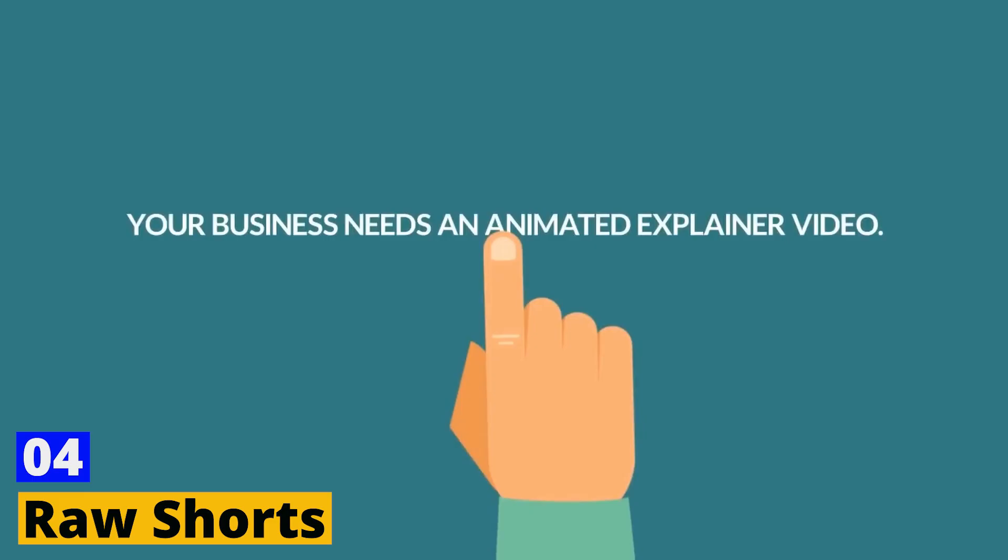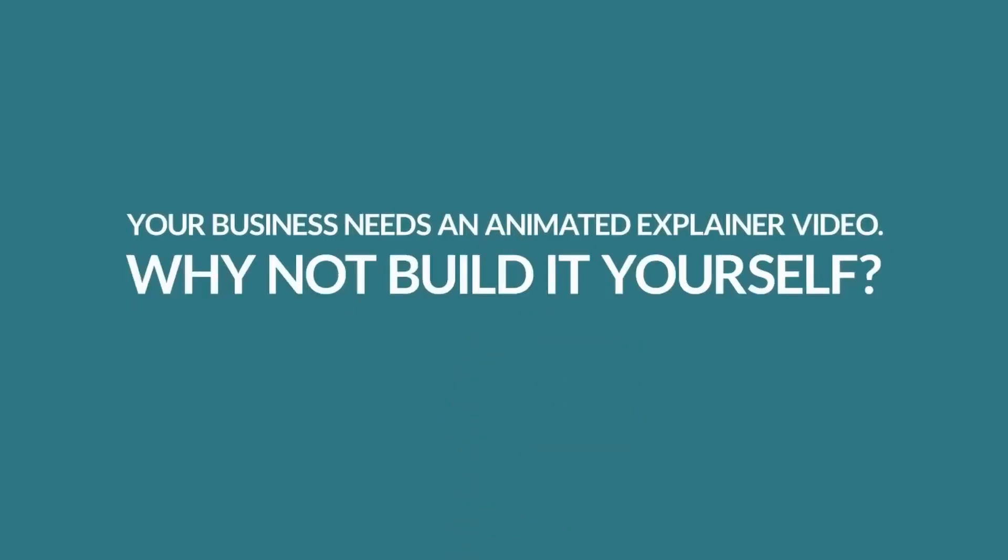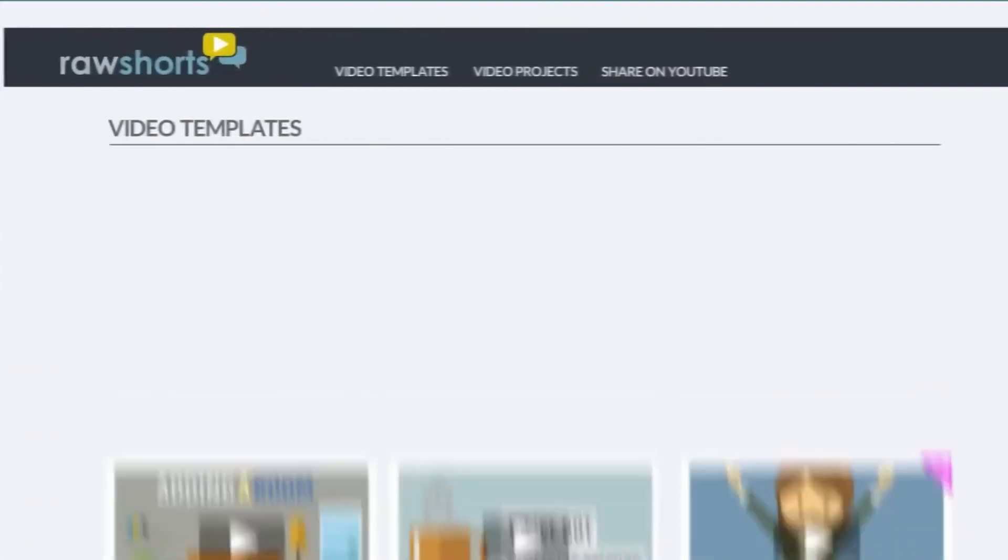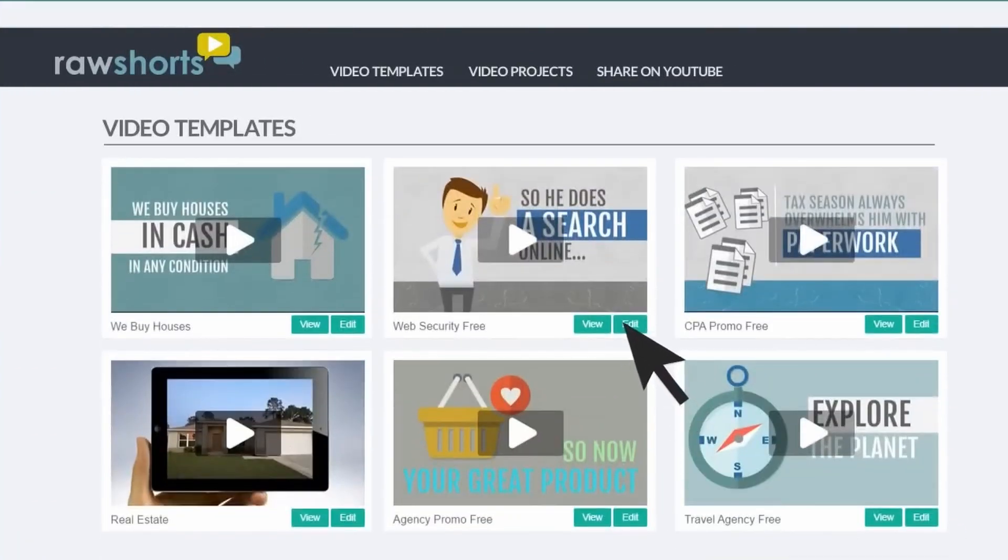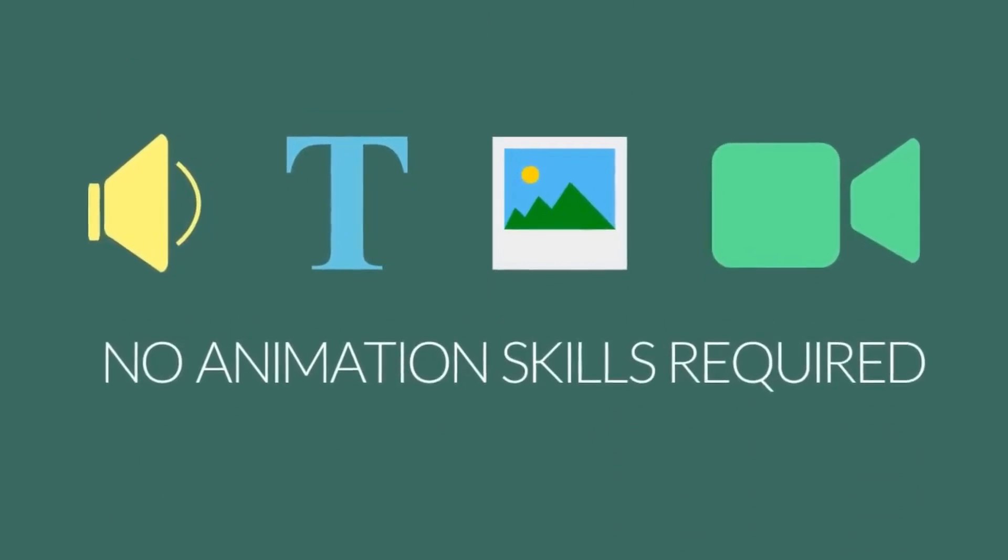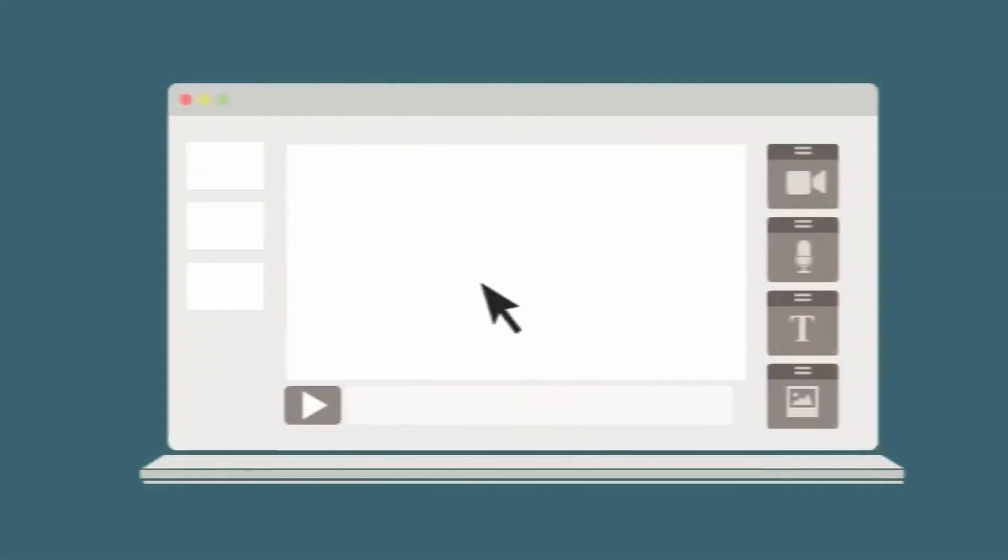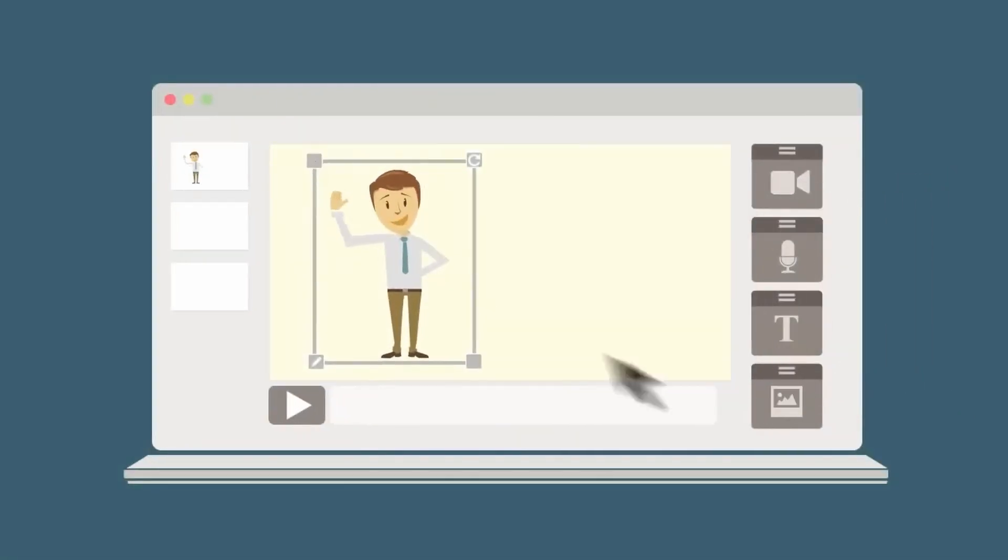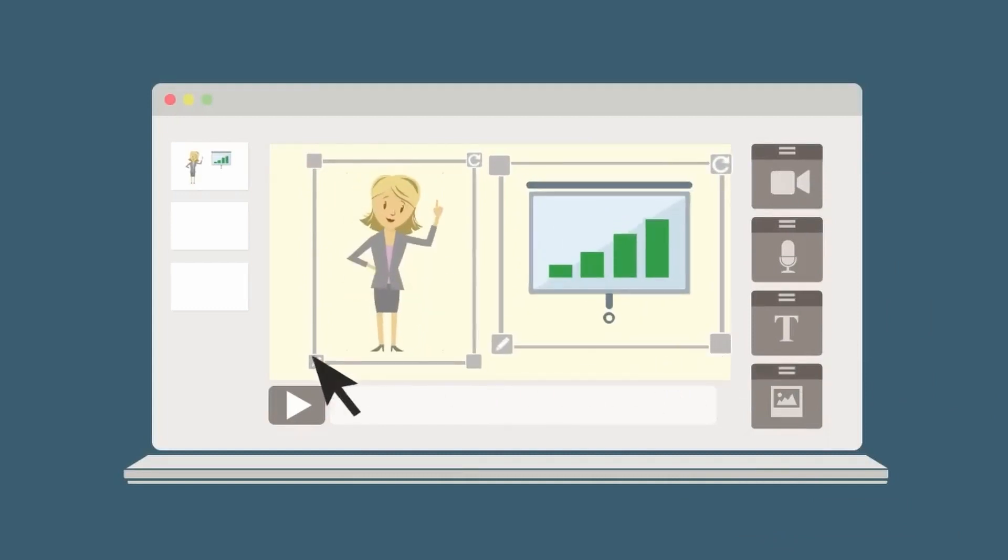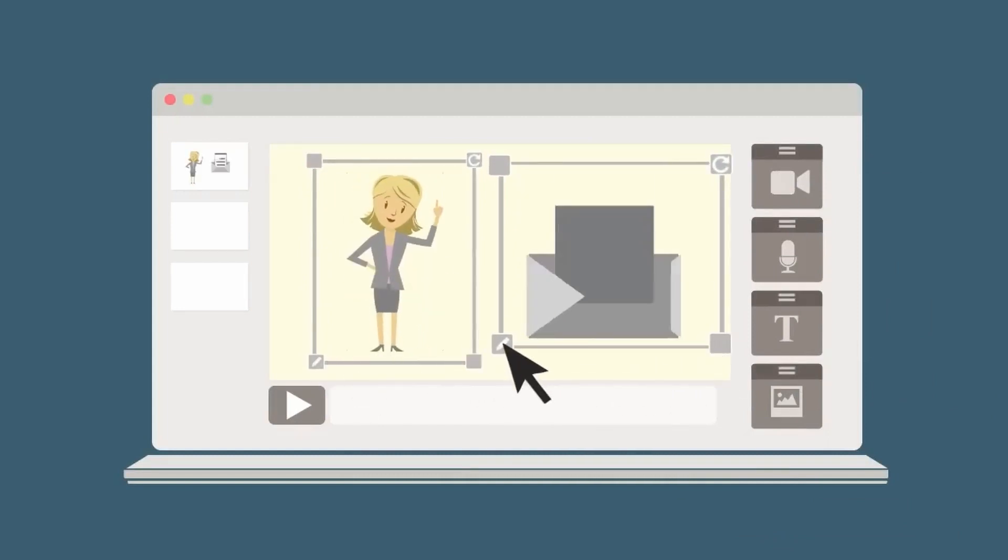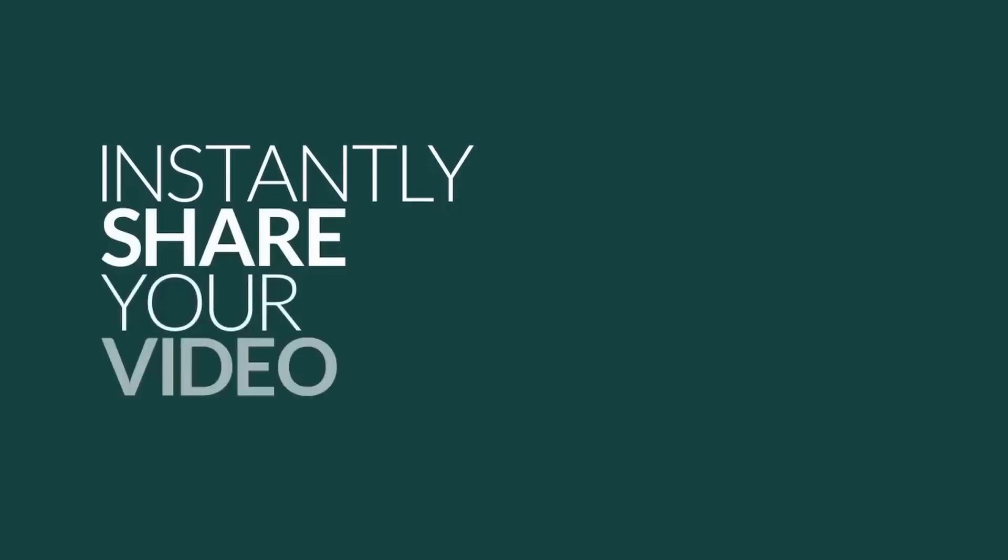Number 4. Raw Shorts. Raw Shorts takes a slightly different approach to the AI text-to-video game, but it's equally impressive. This tool utilizes AI to help you construct explainer videos, making it perfect for product presentations, how-to guides, and educational content. The AI assists in selecting templates and graphics relevant to your content, giving you a professional-looking video in minutes.